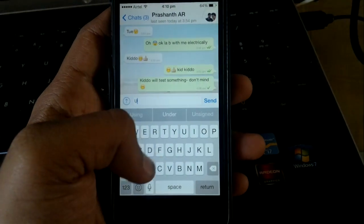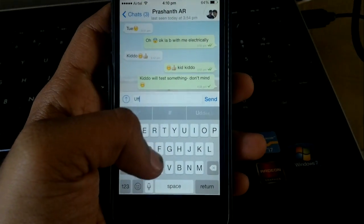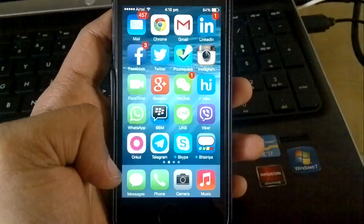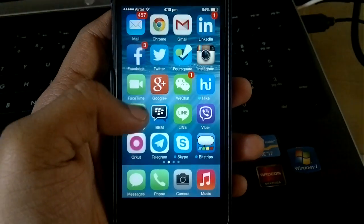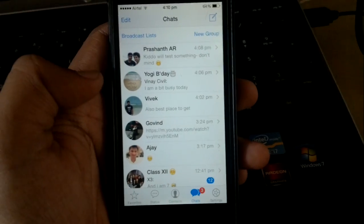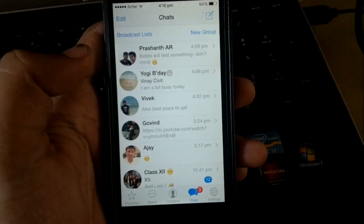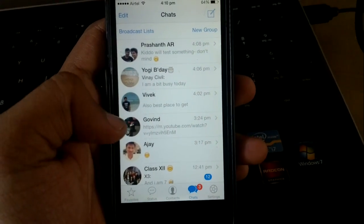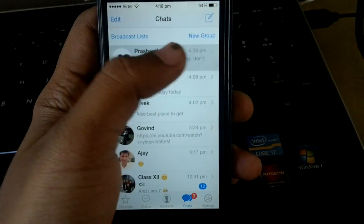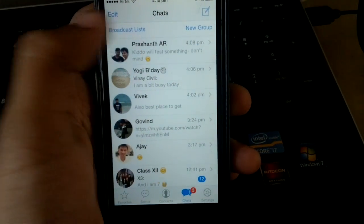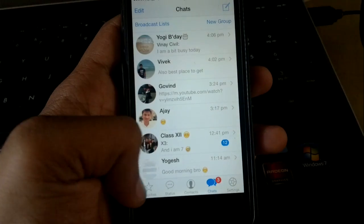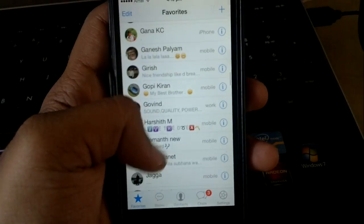Let me test that once. If I type something like that and send, it just crashes out. And if the other person sends you the same thing, you won't be able to open that conversation. In that case, you just need to delete that conversation.